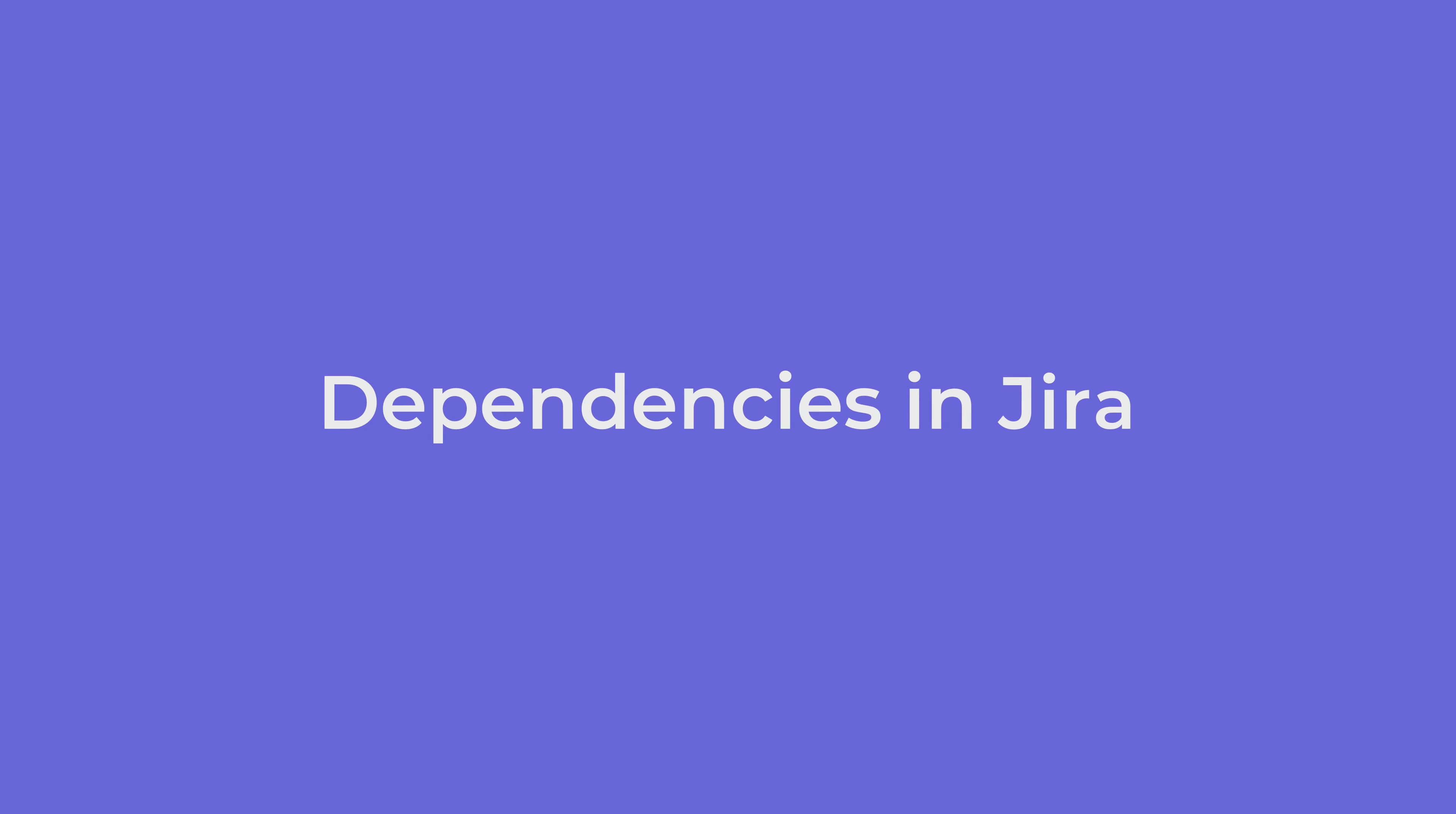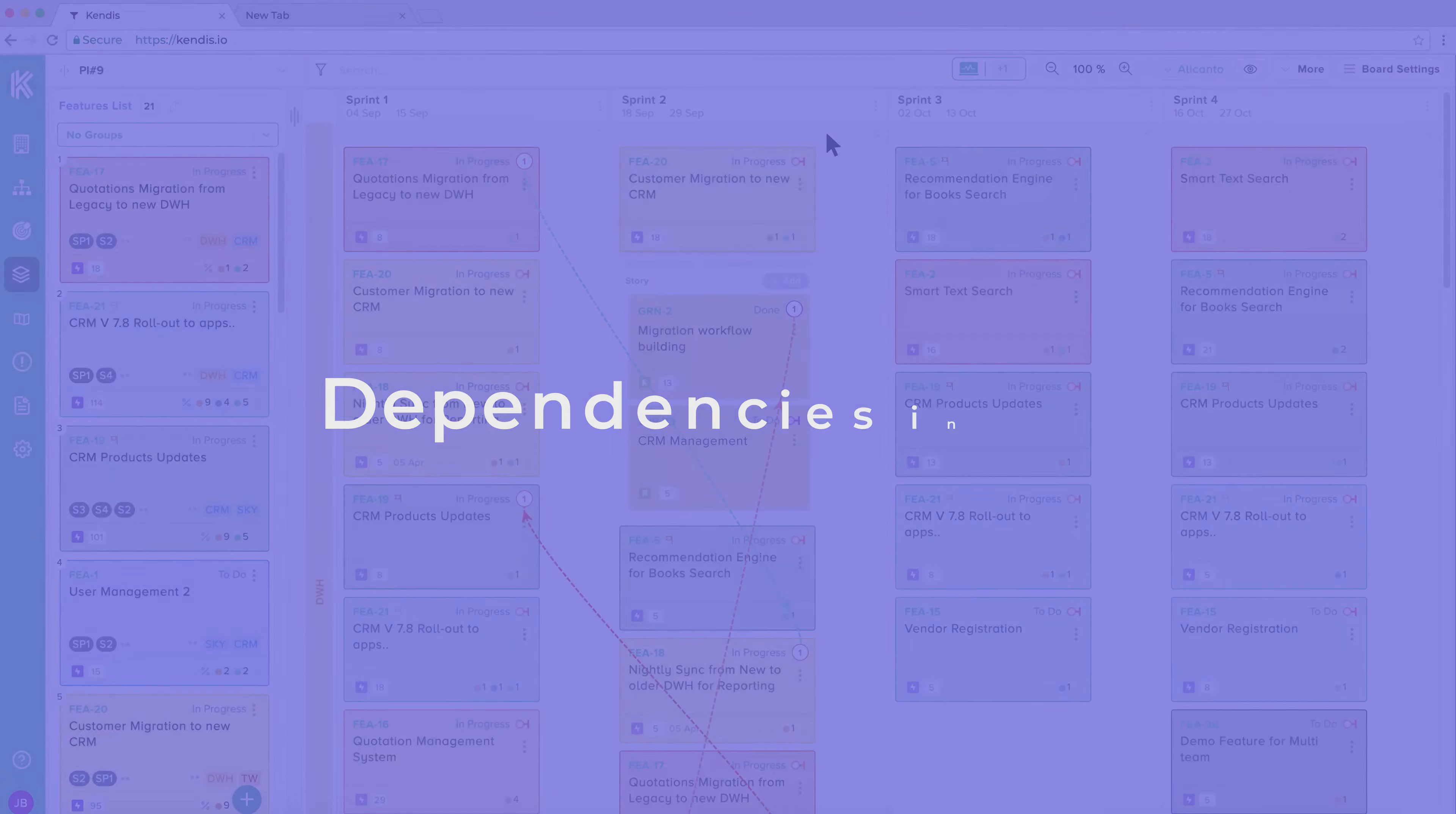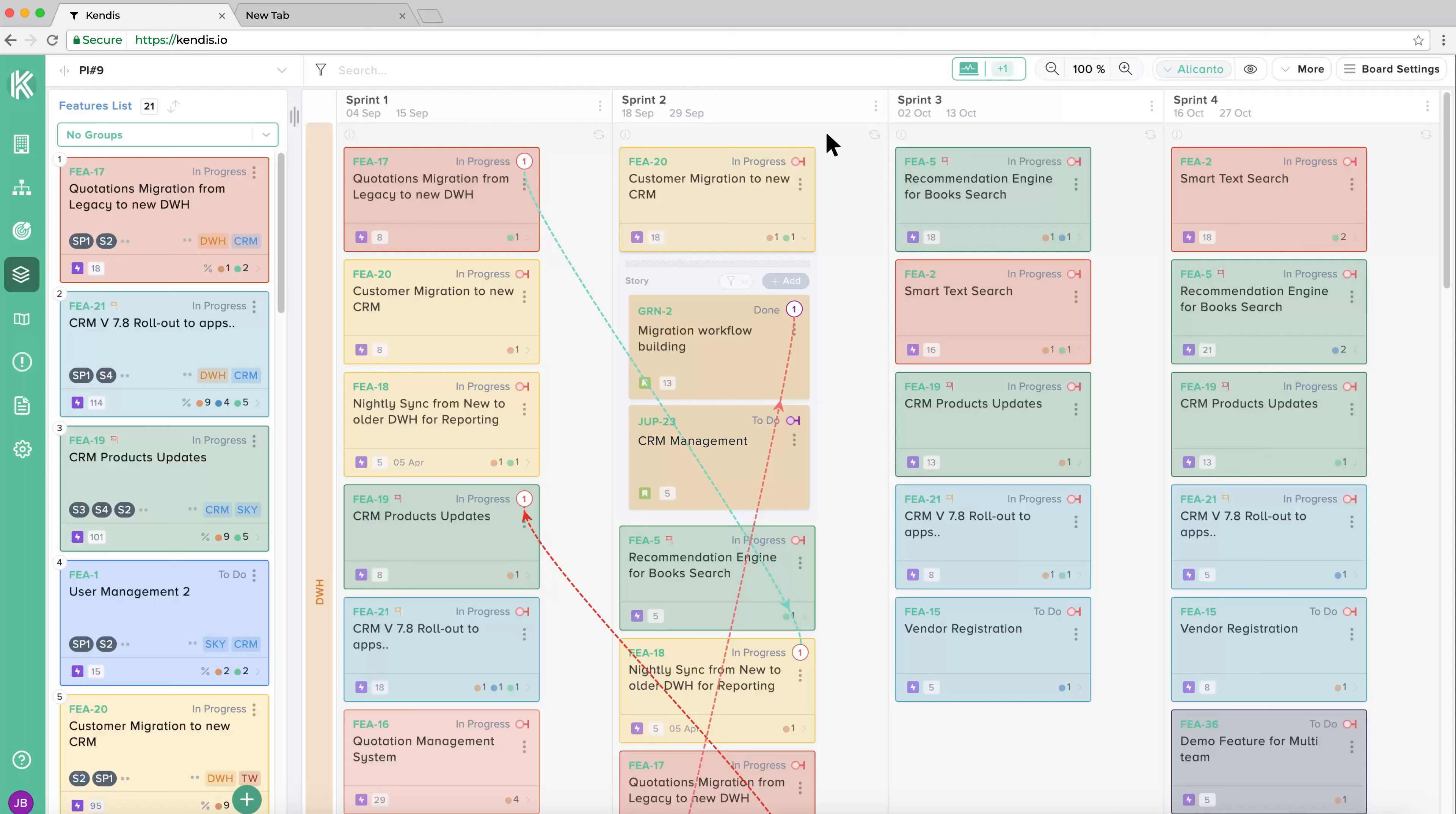Dependencies in JIRA. In JIRA, dependency is just a link type between two items. However, in Kendis for each dependency there is a card sprint and team information. We recommend that you create dependencies in Kendis, which will then be shared to JIRA. By doing so, you will get better visualization.